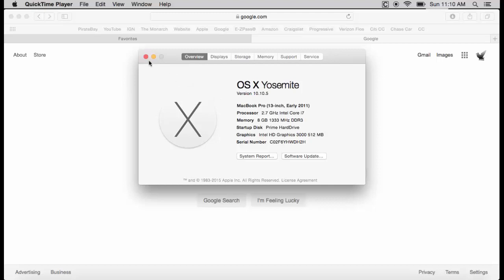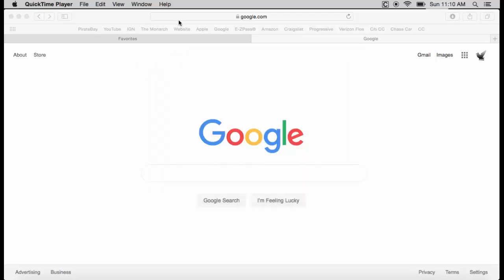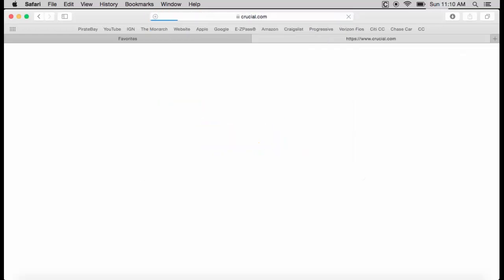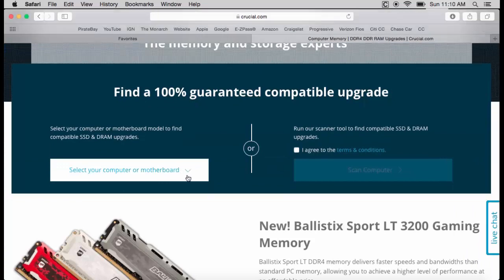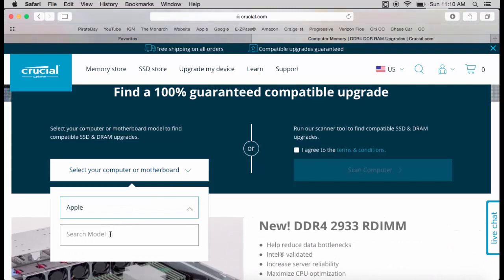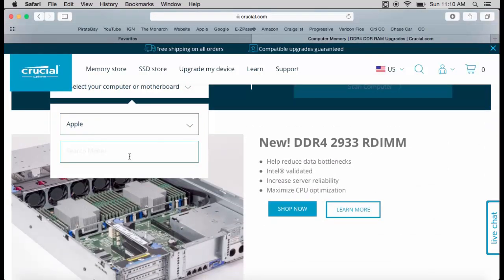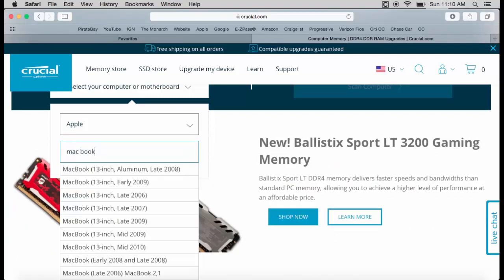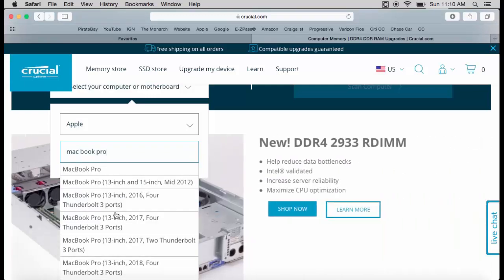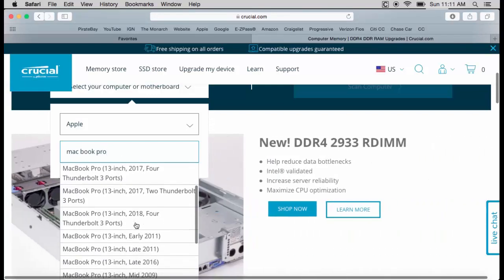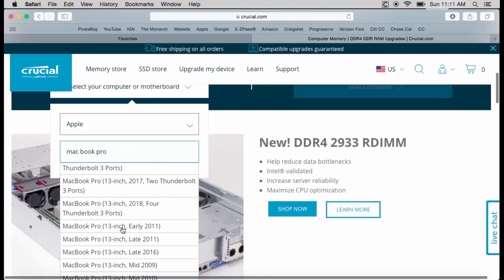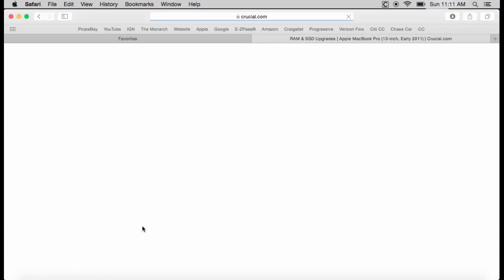I have a MacBook Pro, so I'm going to show you some ways to upgrade this laptop. First, you want to change the memory. Check what kind of Mac you have — I have a MacBook Pro 13-inch early 2011. Go to crucial.com and select your computer. Choose Apple, type in MacBook Pro, and find your specific model. Remember, if you have anything less than an i3, this upgrade won't work well for you.